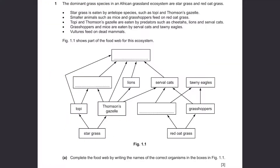The first question is about a food web. Part A says we need to complete the food web by writing the names of the correct organisms in the boxes in figure 1.1. Let's read the information given. The dominant grass species in an African grassland ecosystem are stargrass and red oat grass.